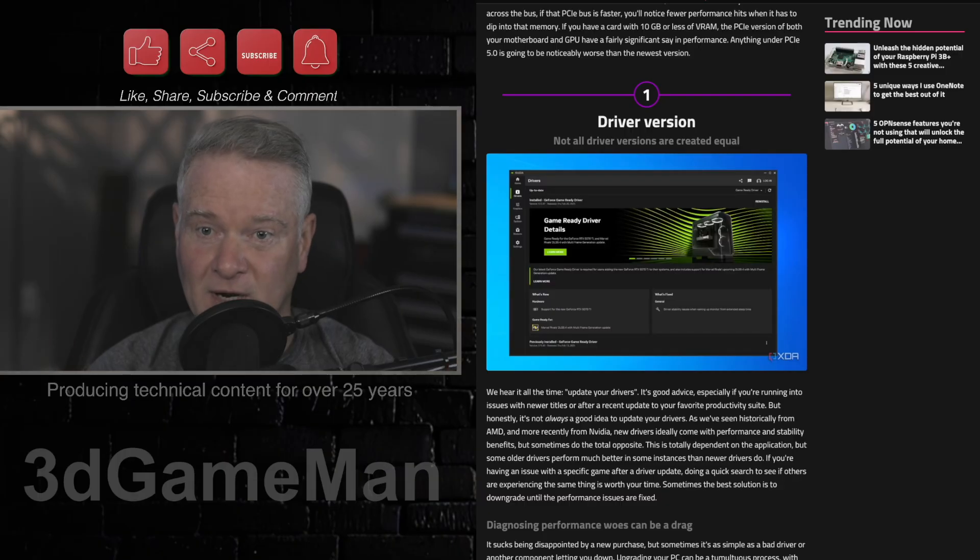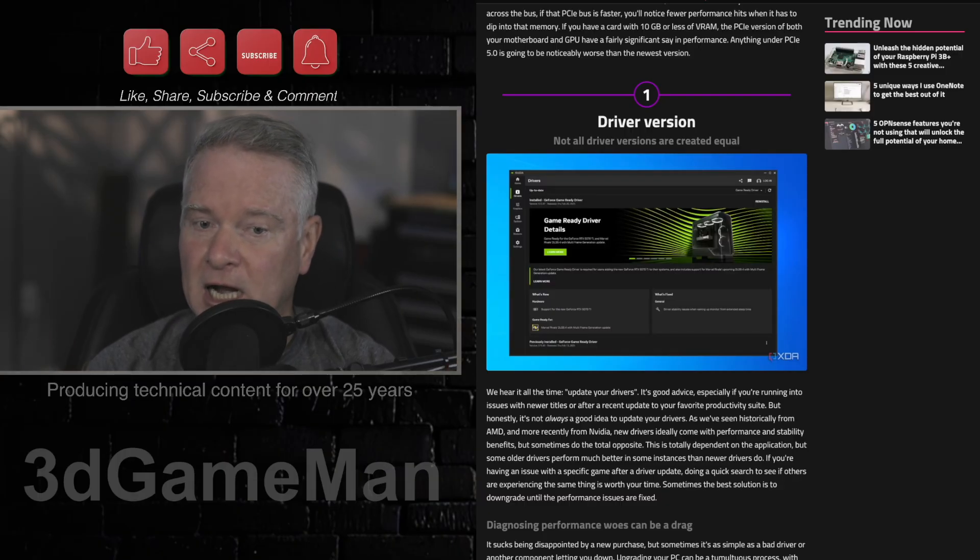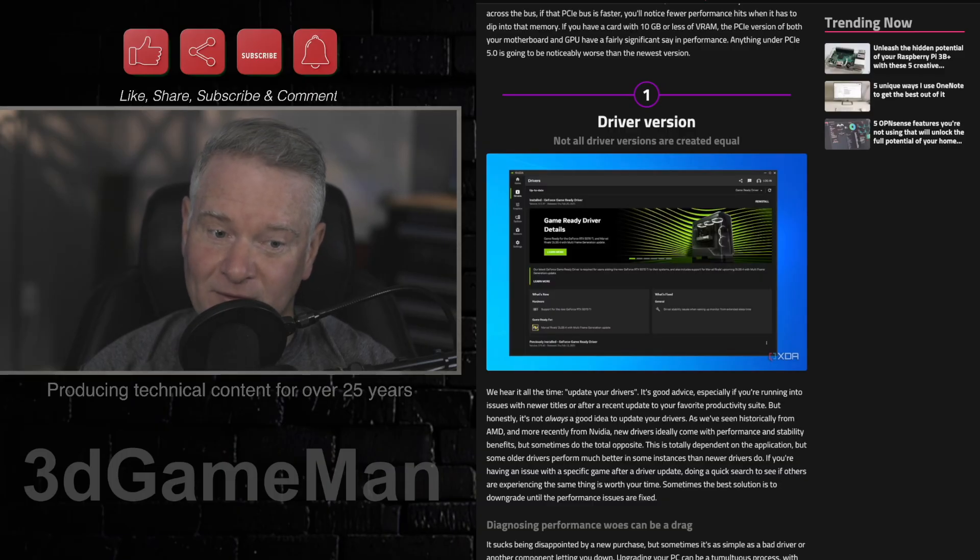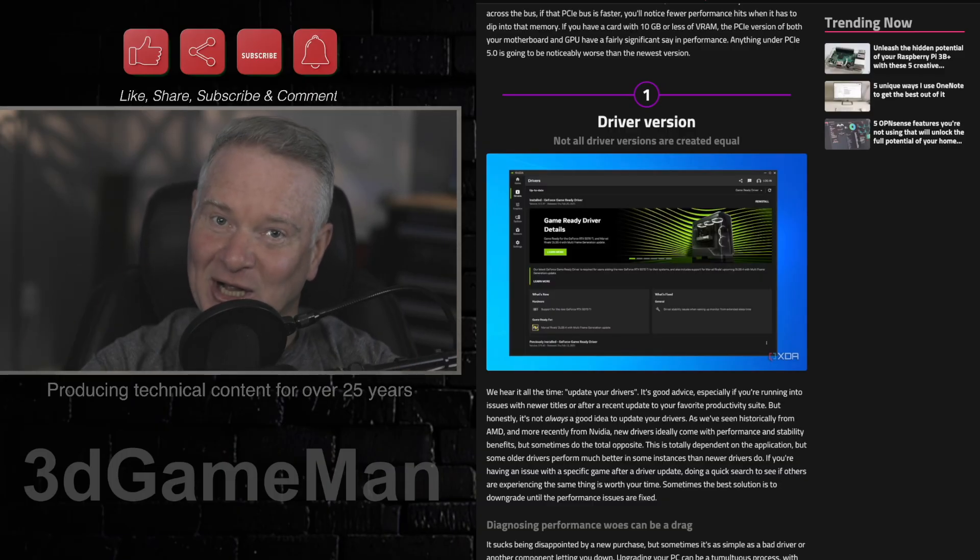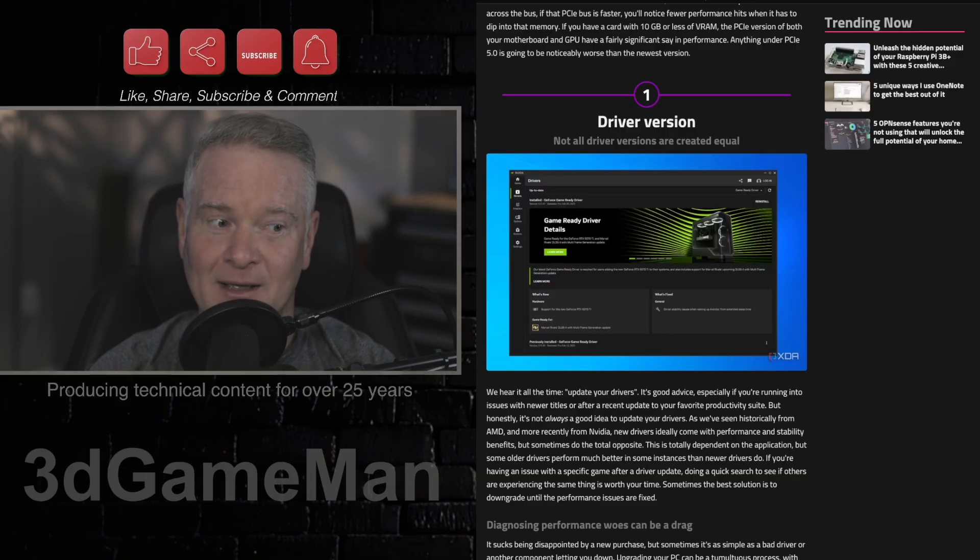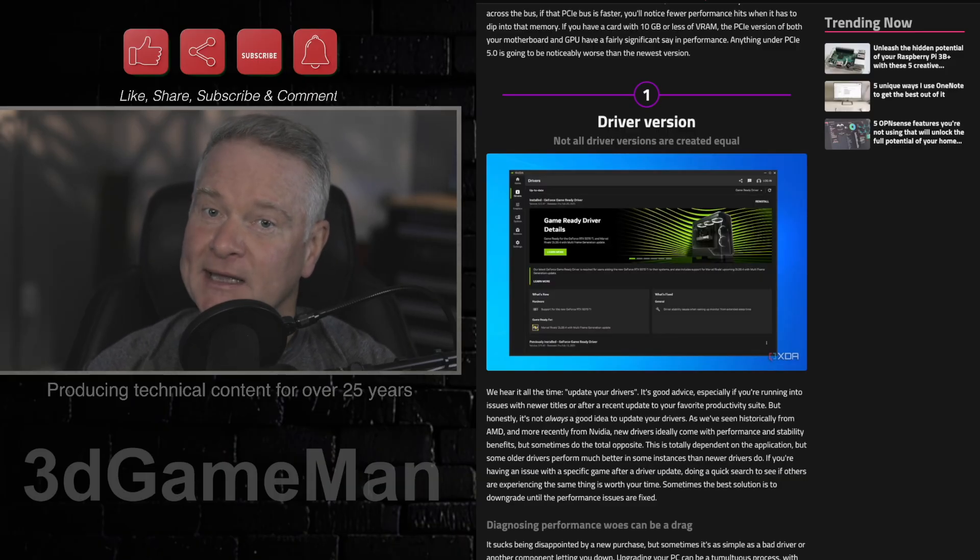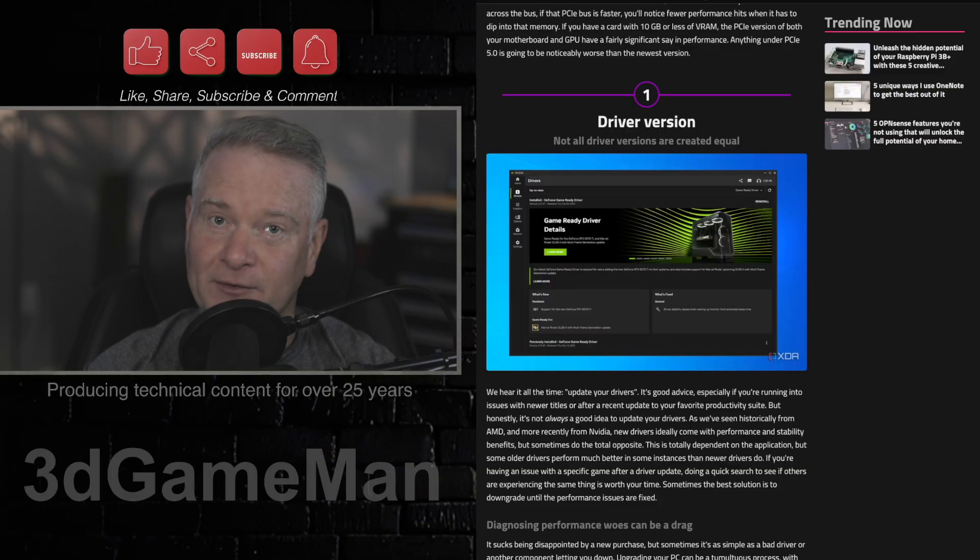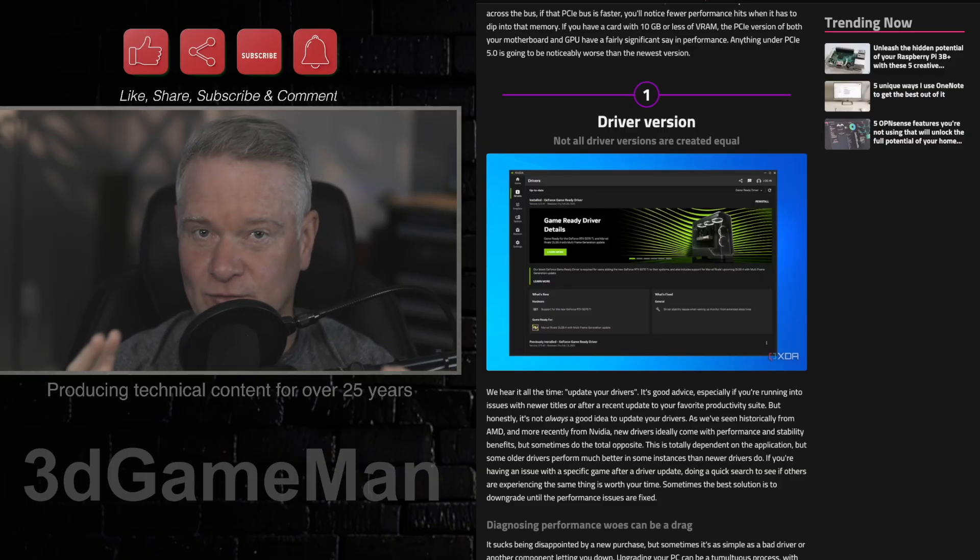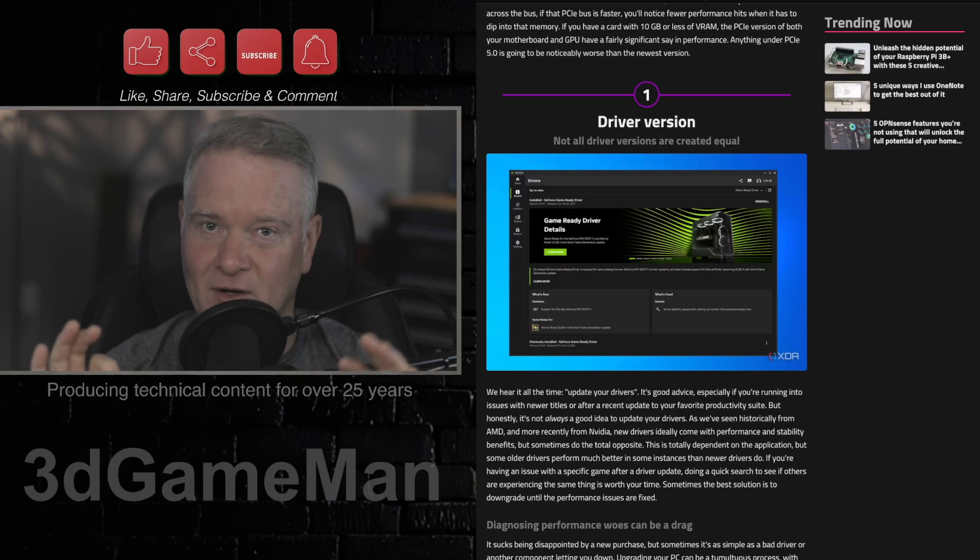There are some decent NVIDIA drivers that will generally work on 30 series and 40 series cards. If you have a 50 series card, good luck, because driver support for that card has not been that great. However, there are decent drivers out there, and certainly you want to have a really good driver. If you don't, you're going to have all kinds of problems.